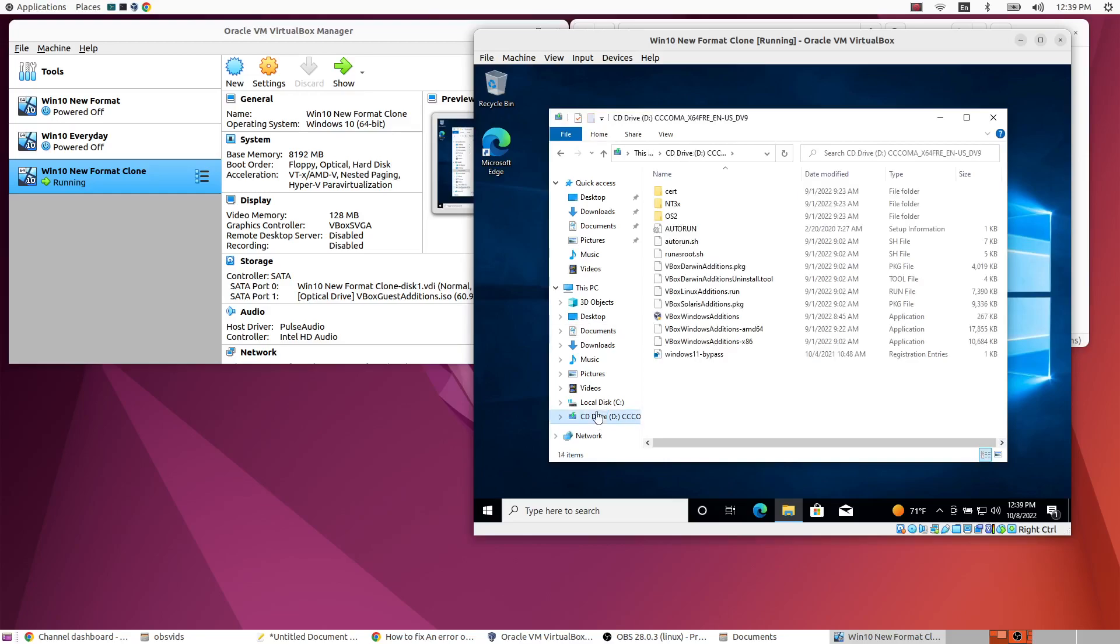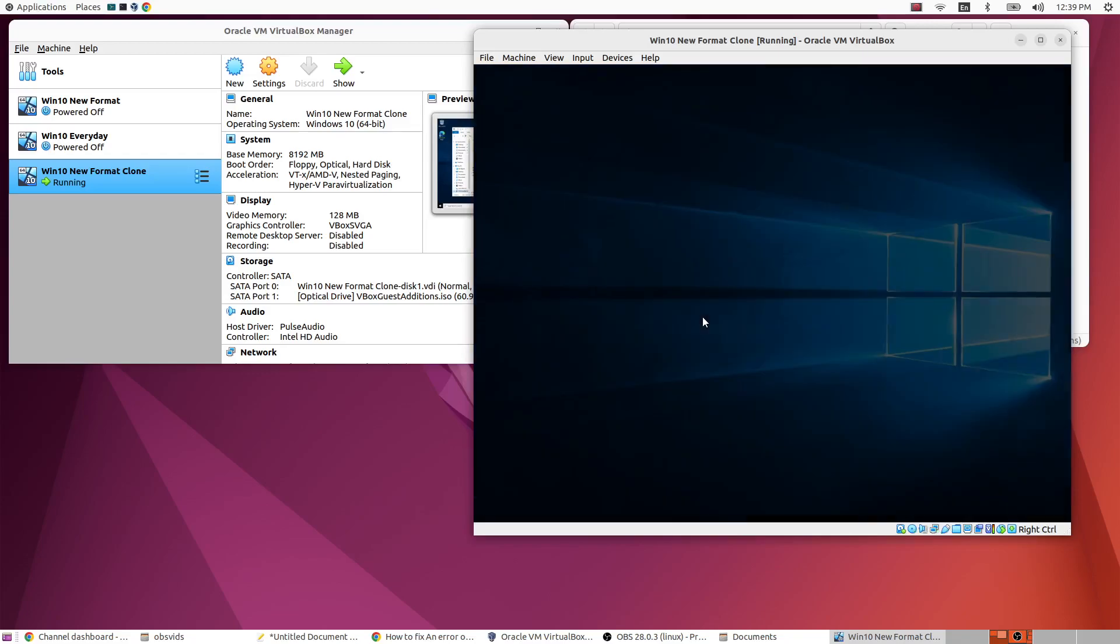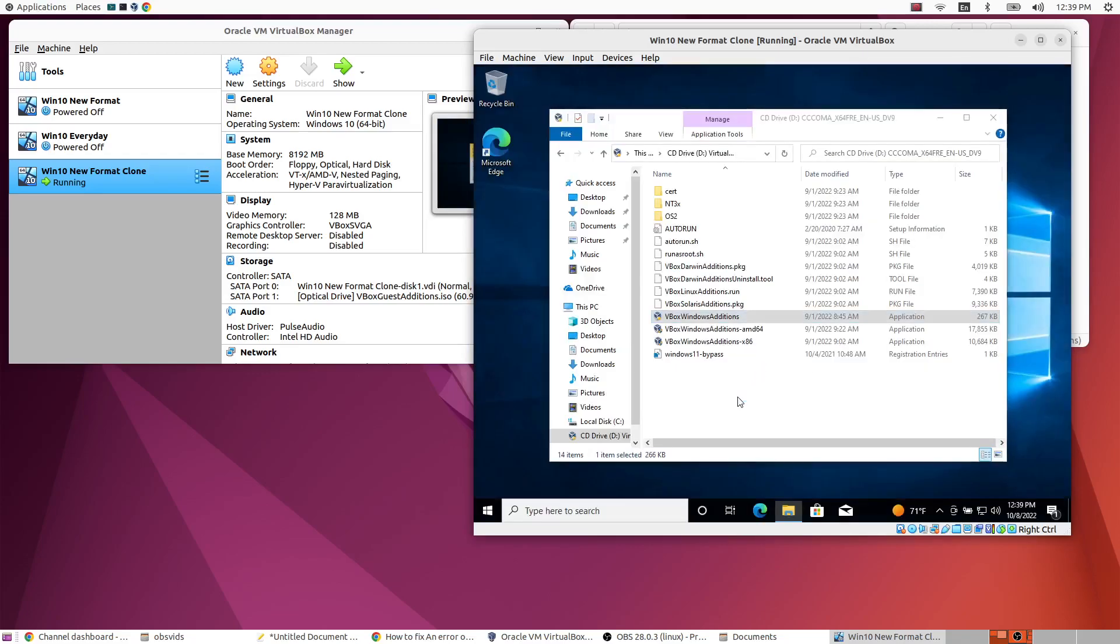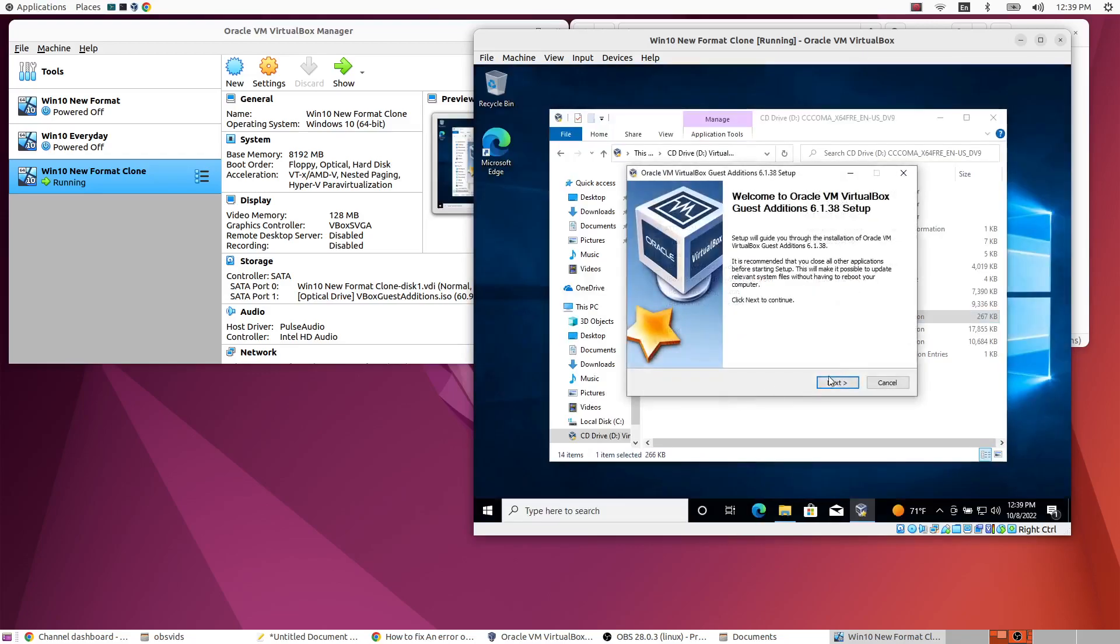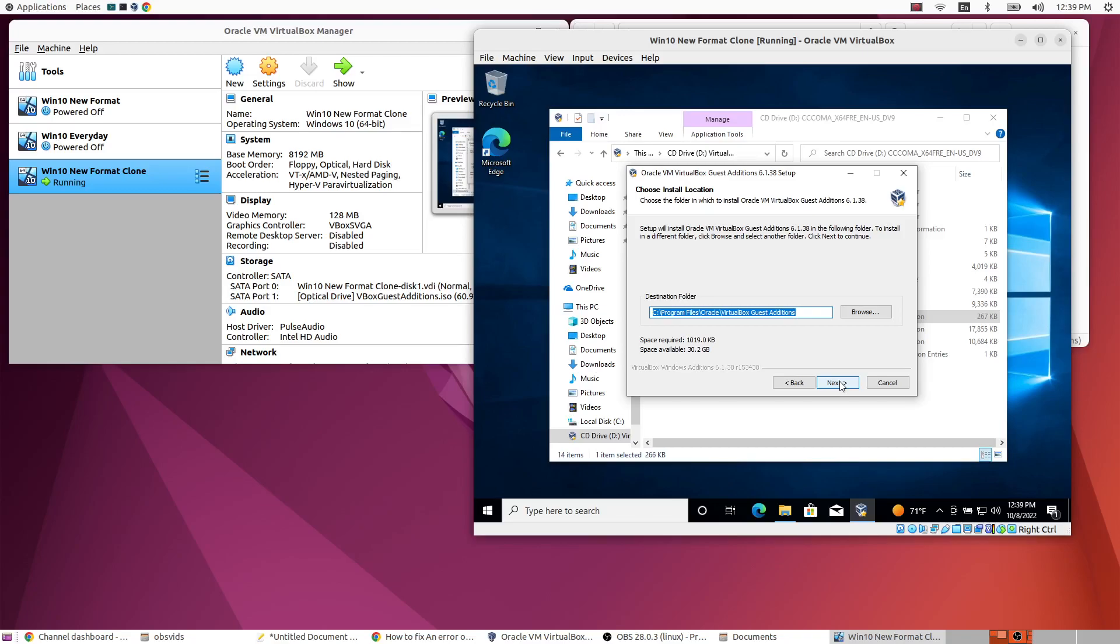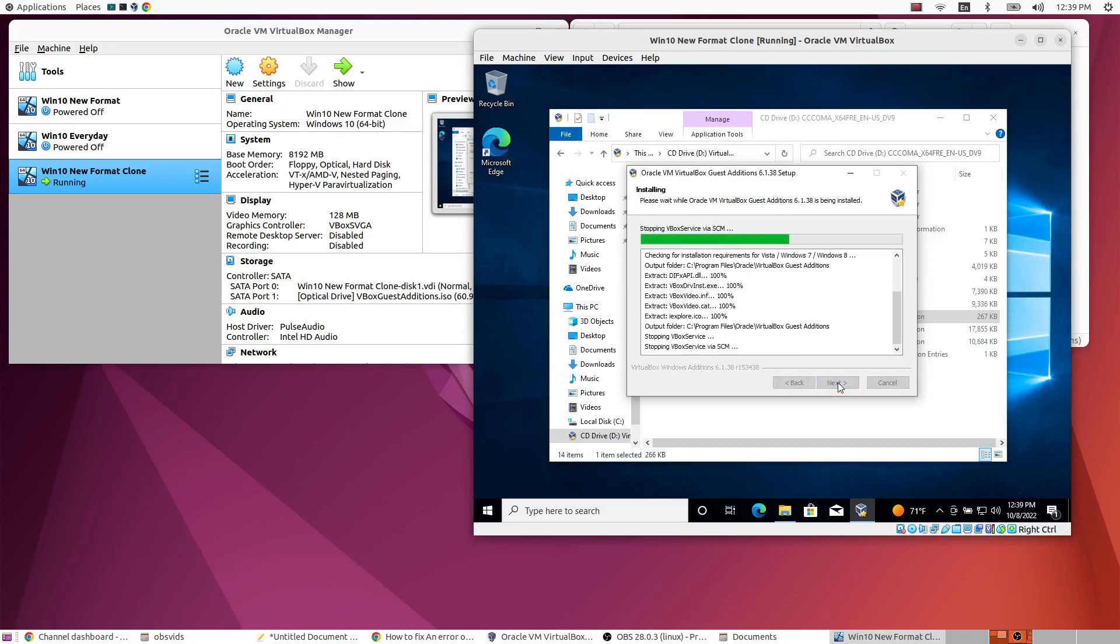Let's click on that. Well it's showing up here. So now double click your vbox Windows editions exe file. Alright, and then we'll just follow the prompts to install guest editions.